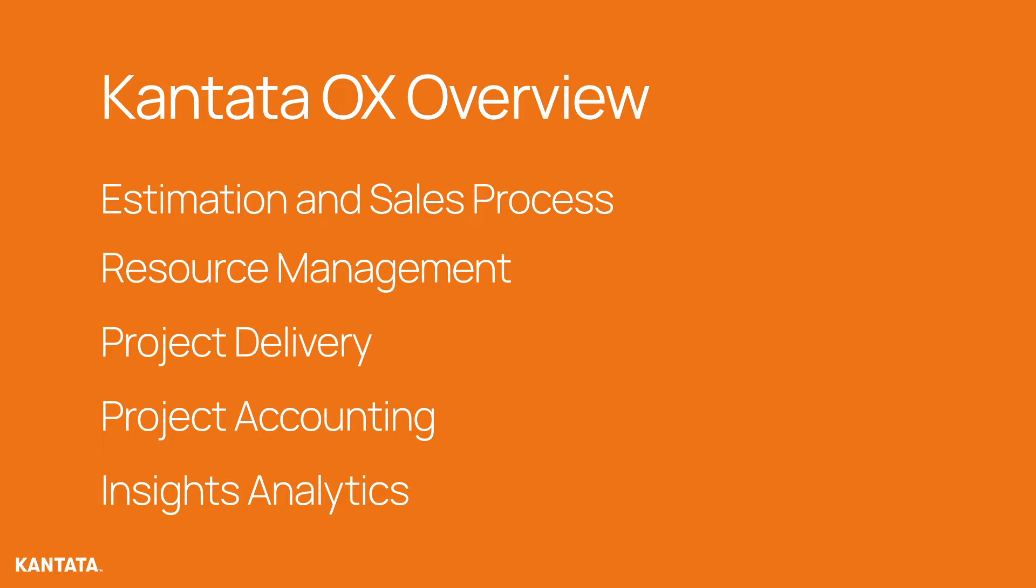Cantata OX plays an integral part in each stage, improving project margins and utilization by finding the right resources for the right projects at the right time and increasing forecast accuracy, which ultimately elevates client satisfaction. Our insights, analytics dashboards, and reports are relevant throughout the project lifecycle.